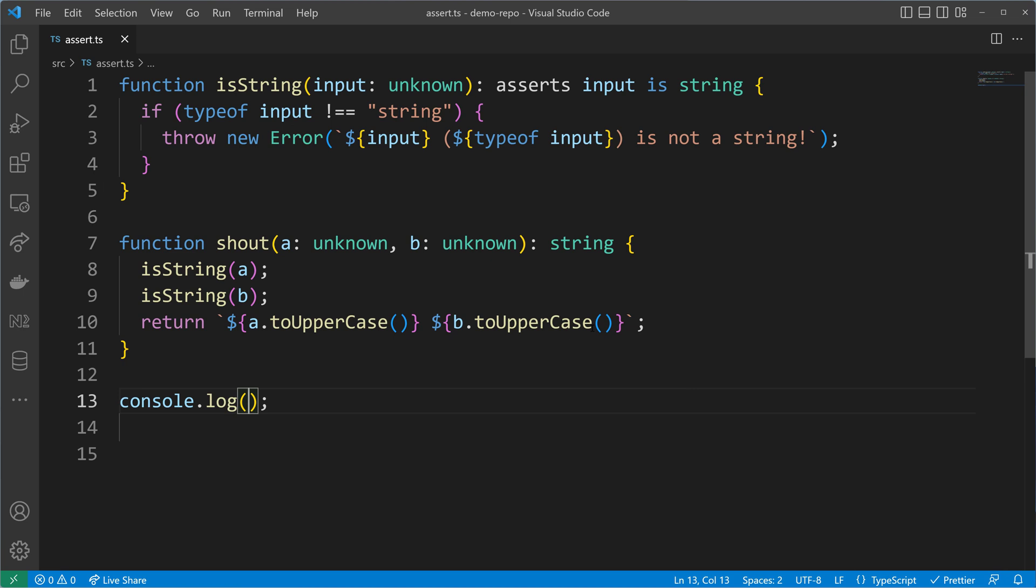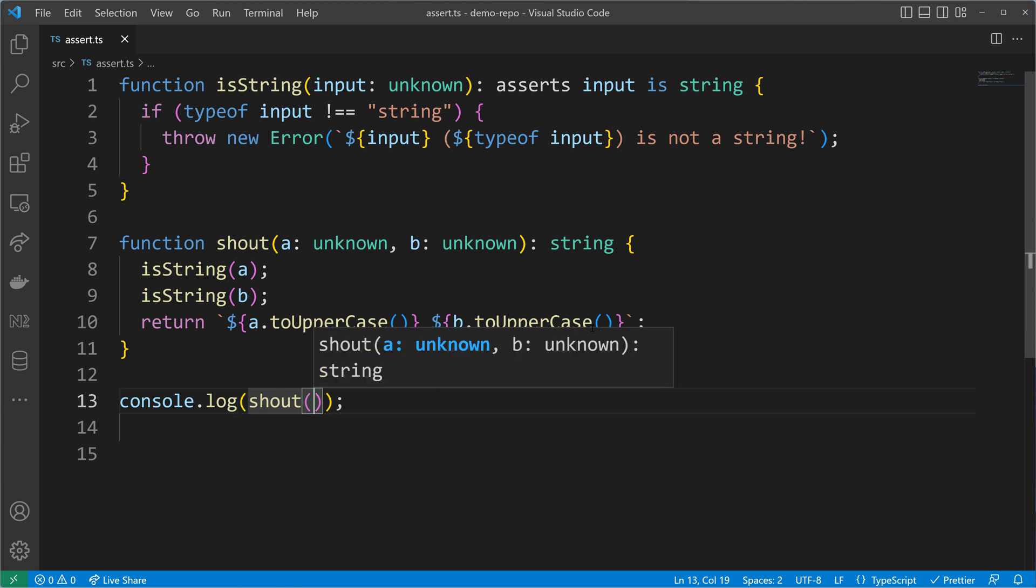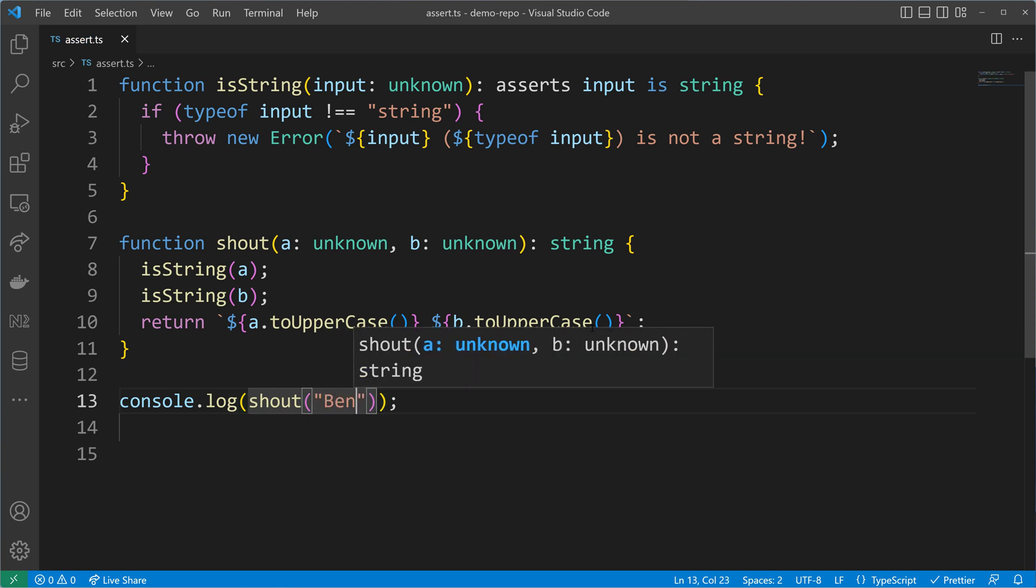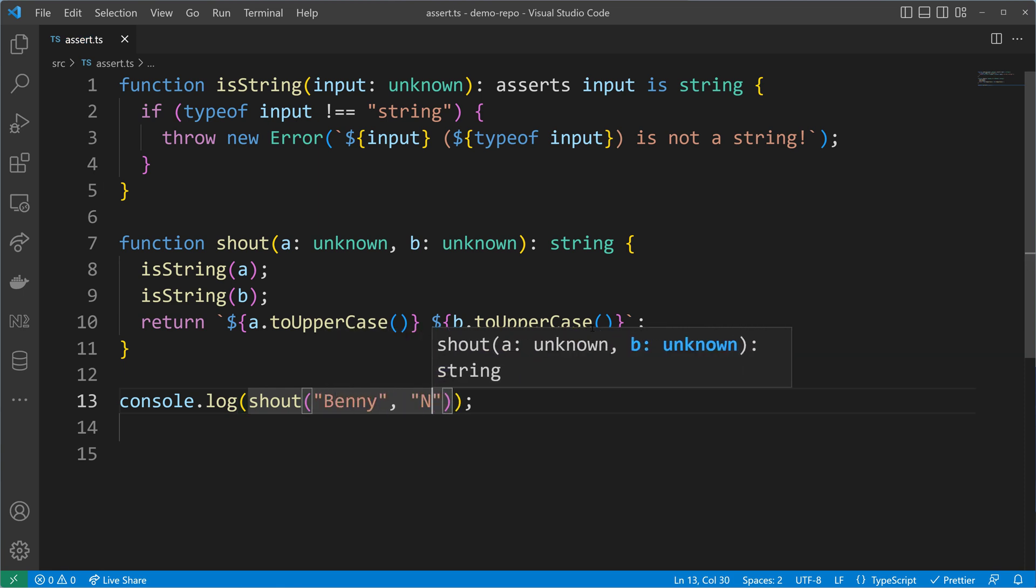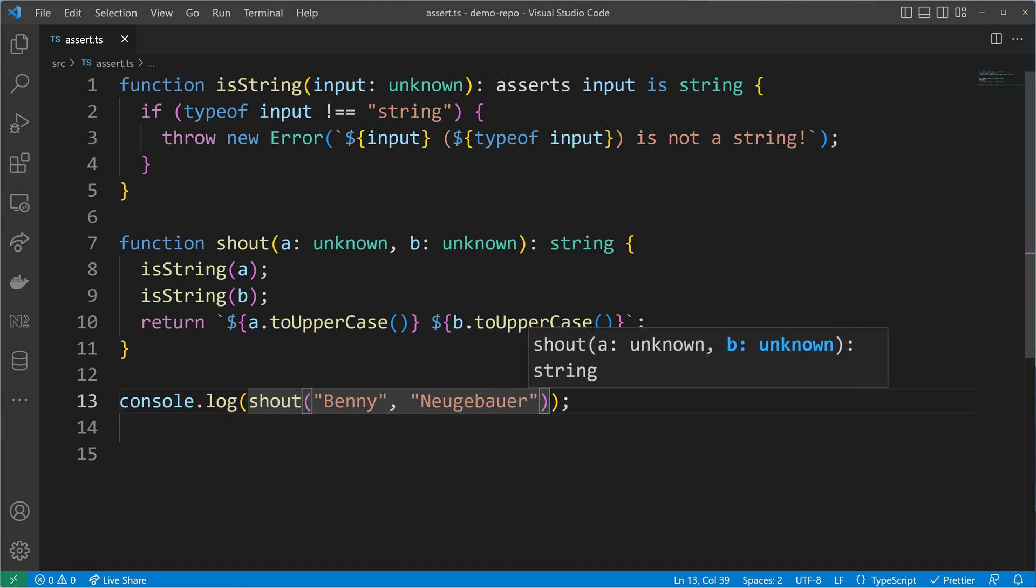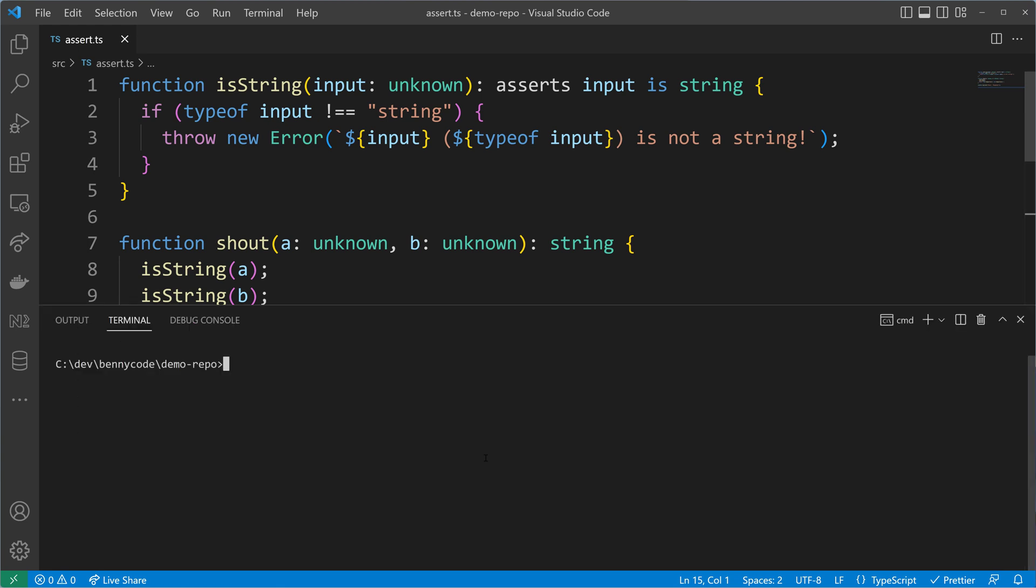Let's log the output of it. I will shout my own name by passing it Benny as the first parameter and my last name as the second parameter.